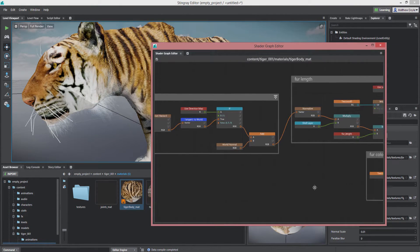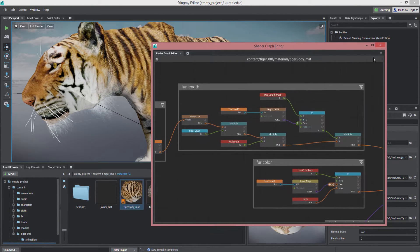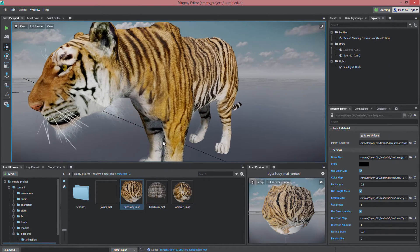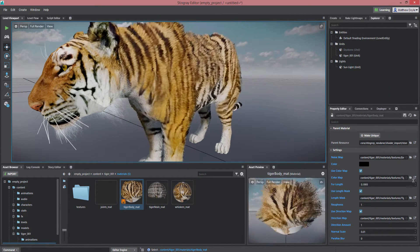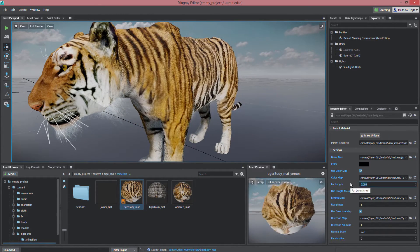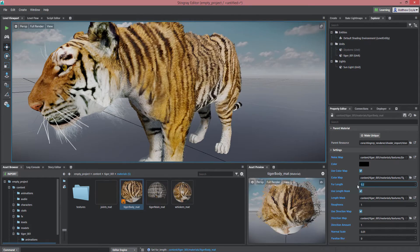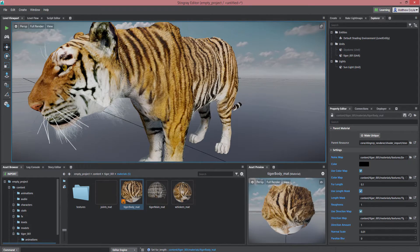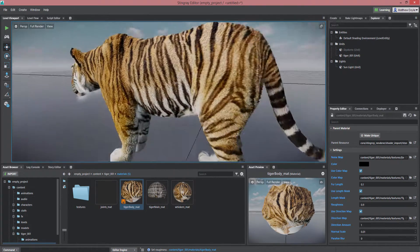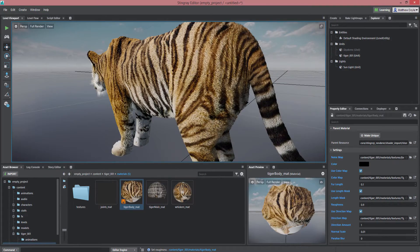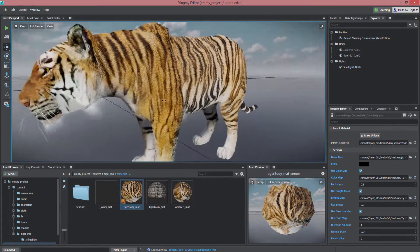Artists will find three new shaders available to them, including a new fur shader for giving animals a great look that actually mimics real fur. Artists can control the fur's color, length, and direction using texture maps.